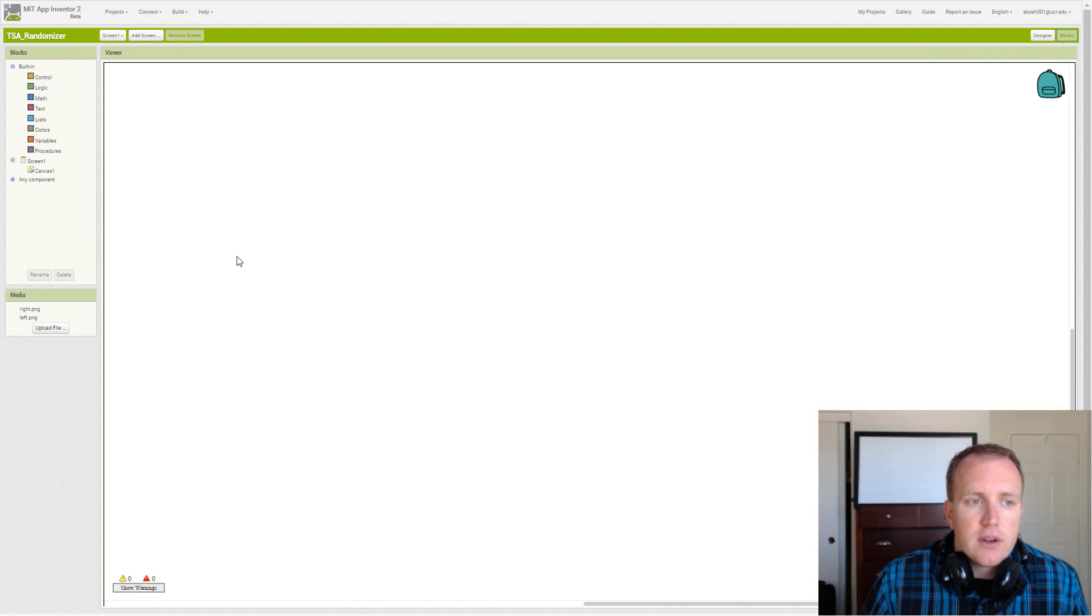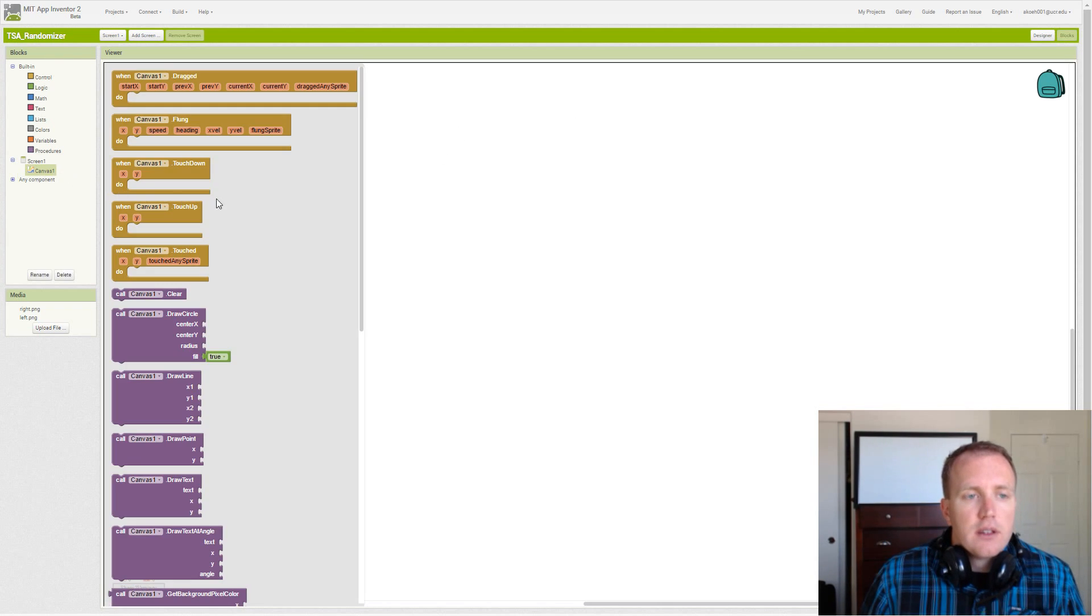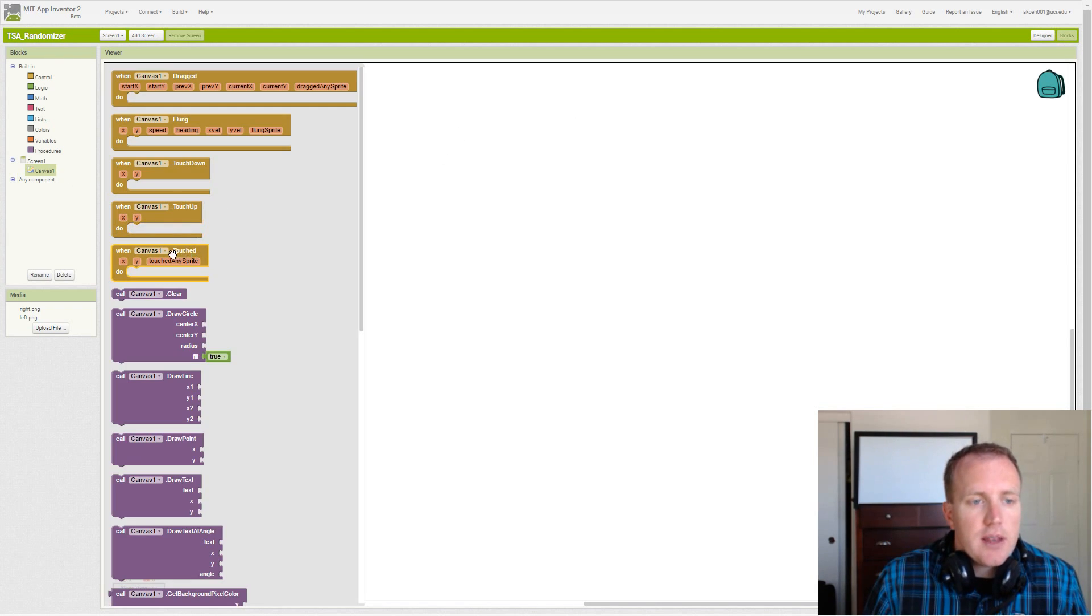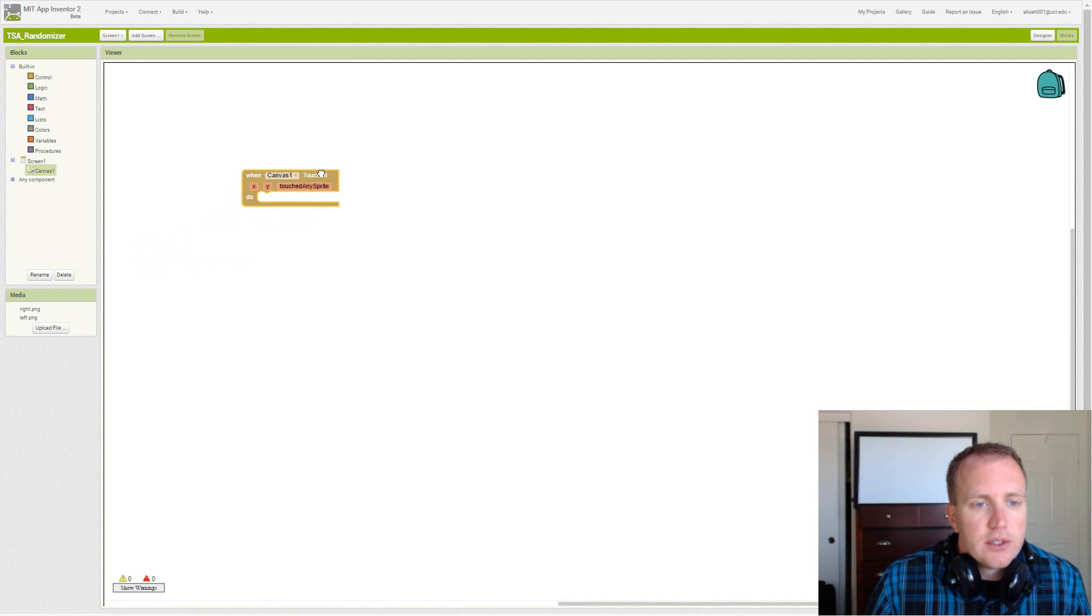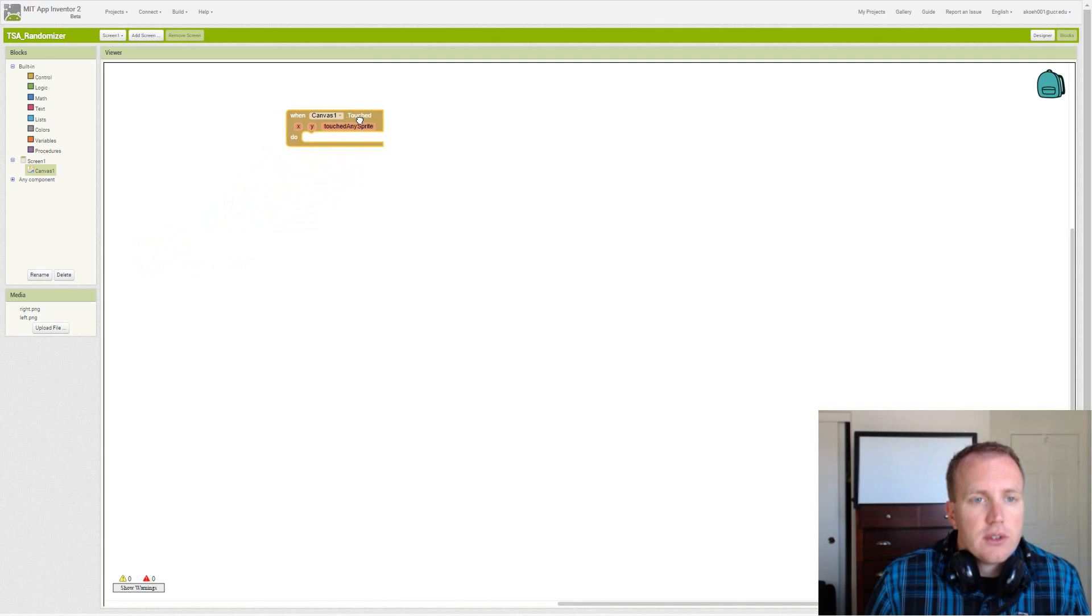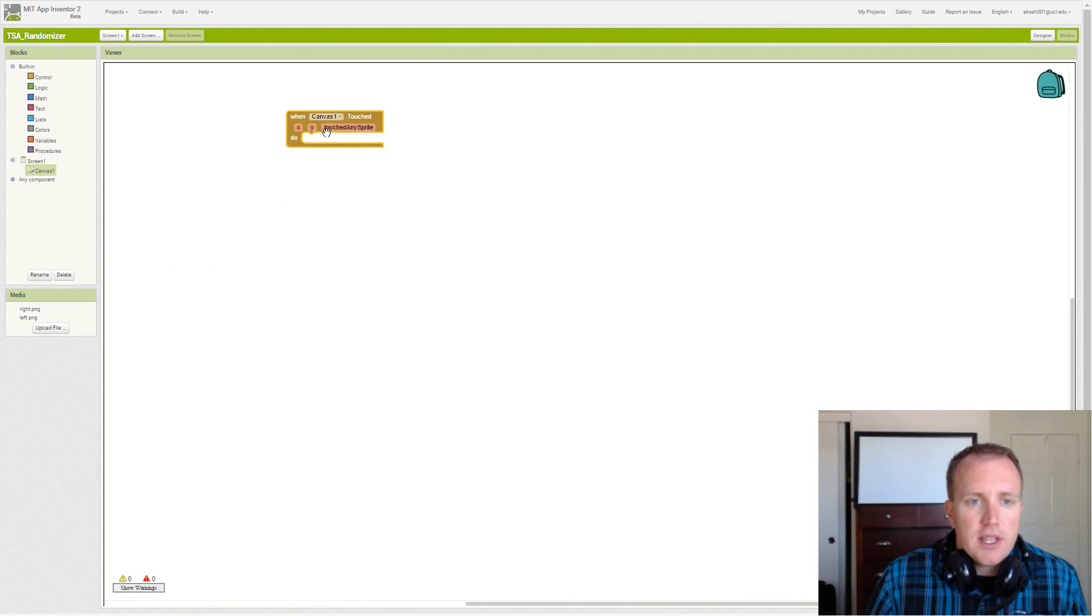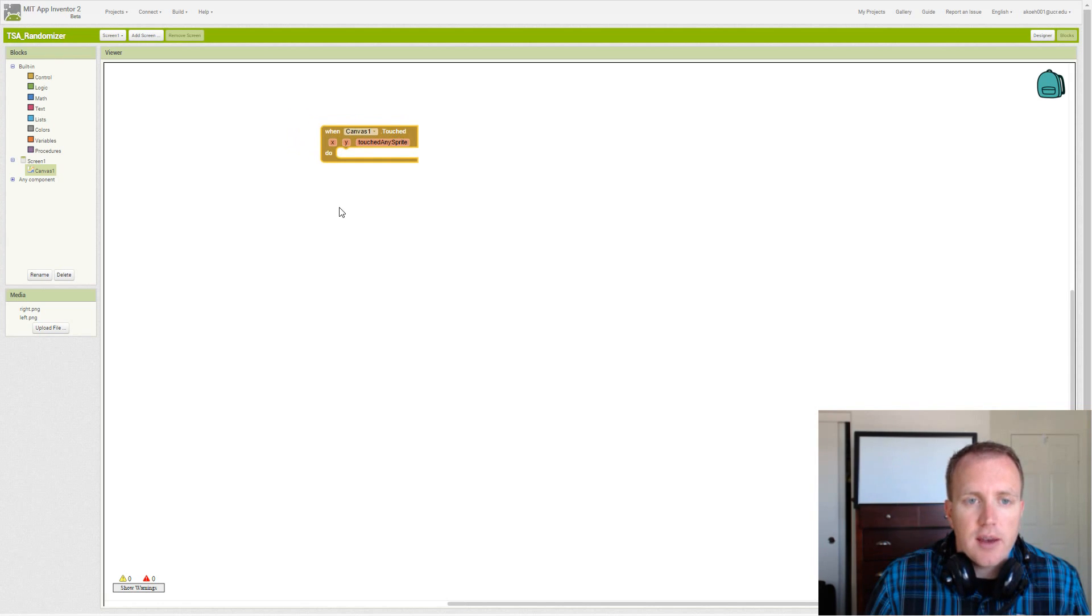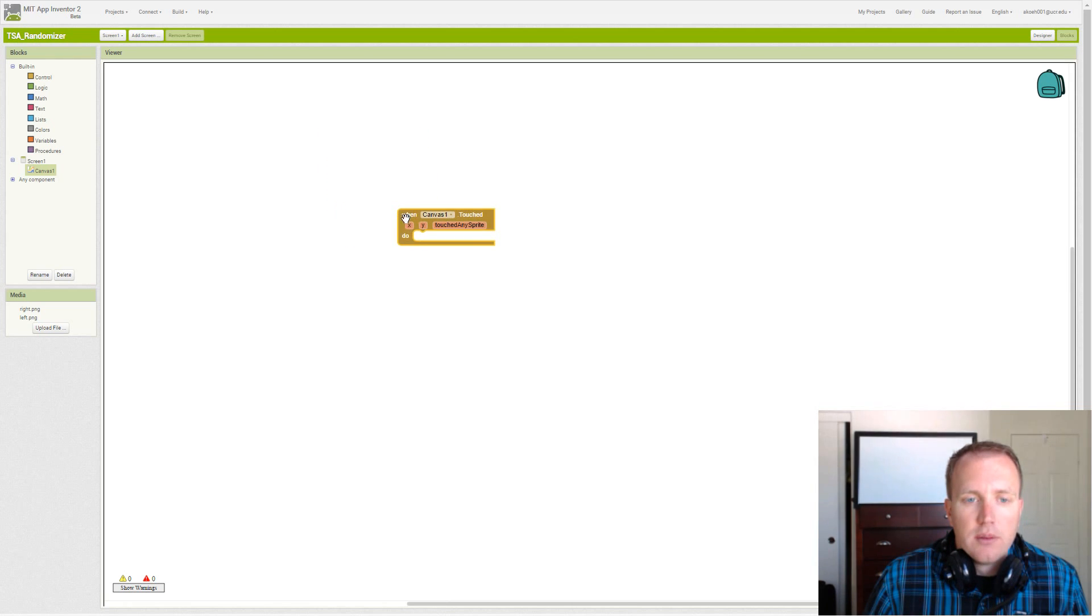So we go to our blocks, we see our canvas component right here. We should go through and rename the canvas component, but for this we'll just use the canvas one general name. And we're going to use the touch. All the TSA has to do is tap the canvas, and it should generate a random left or right arrow.